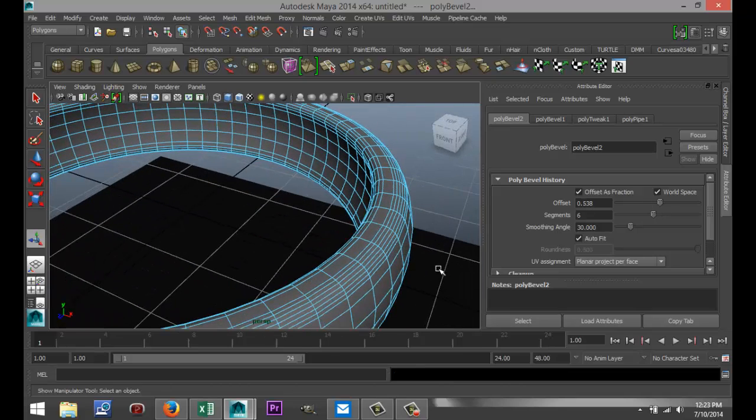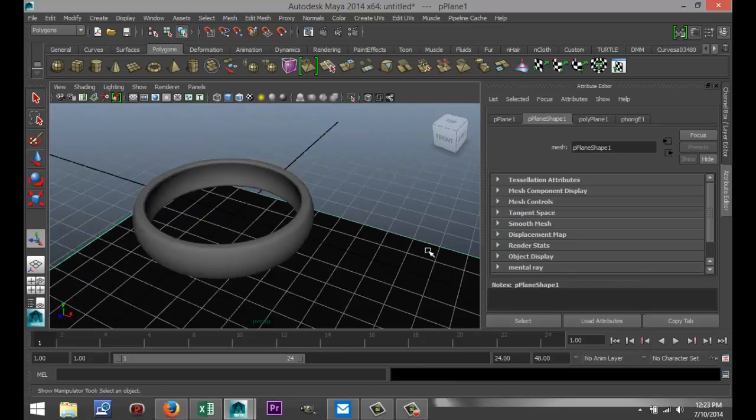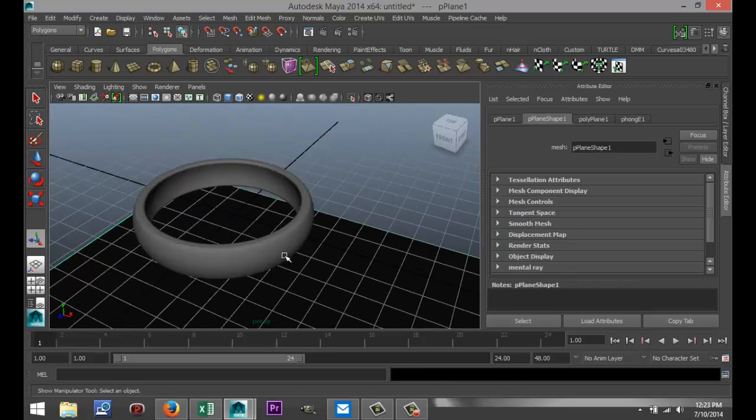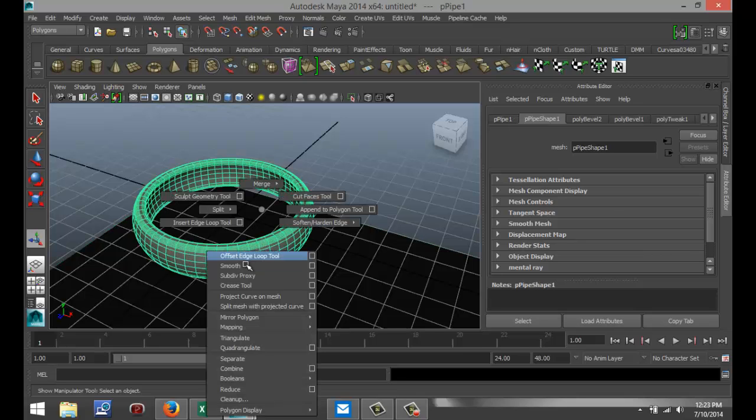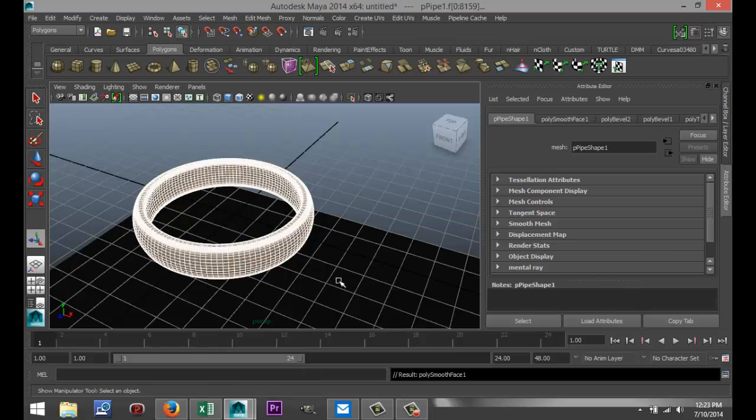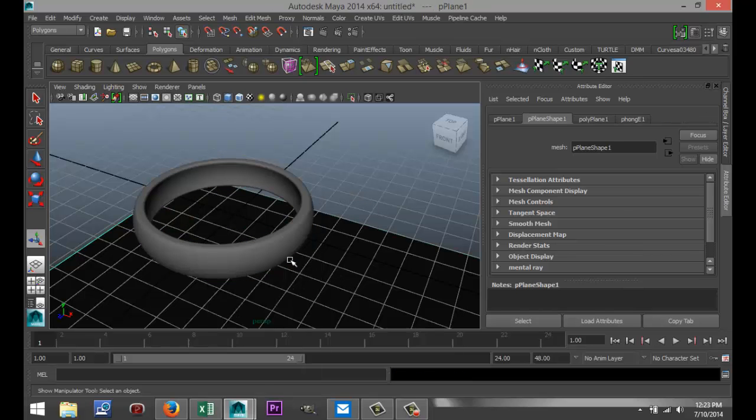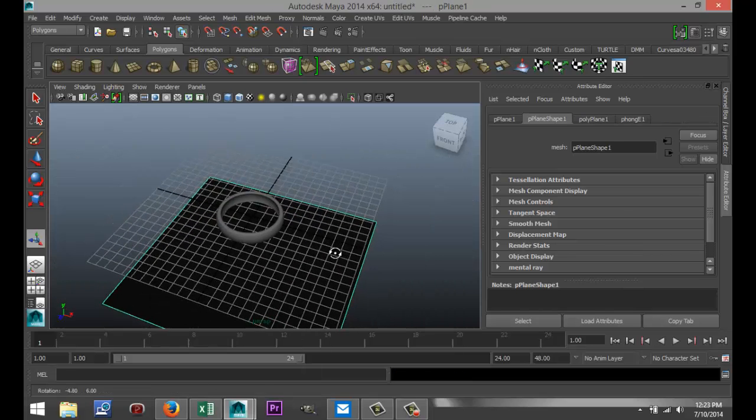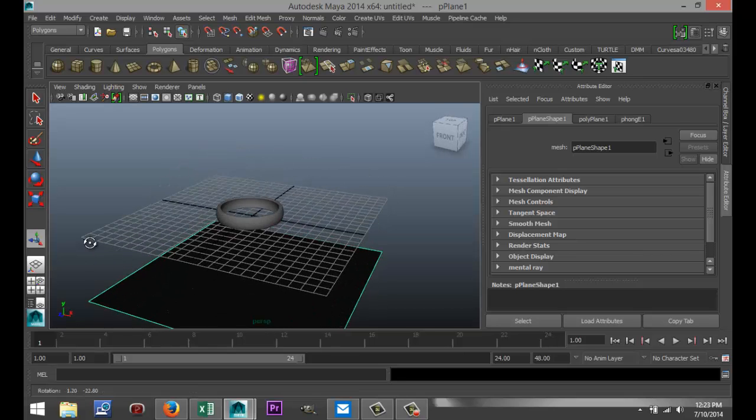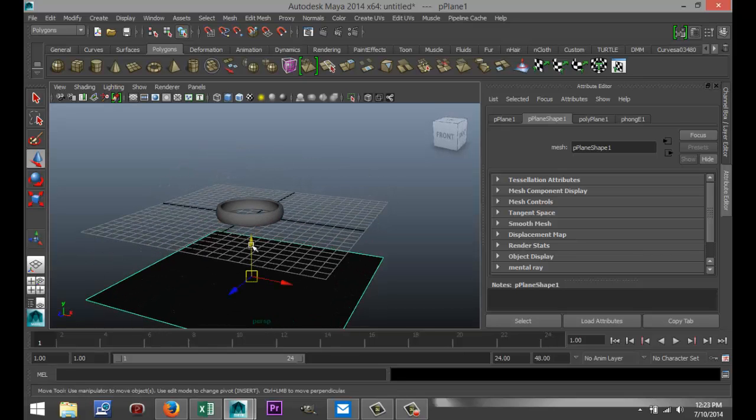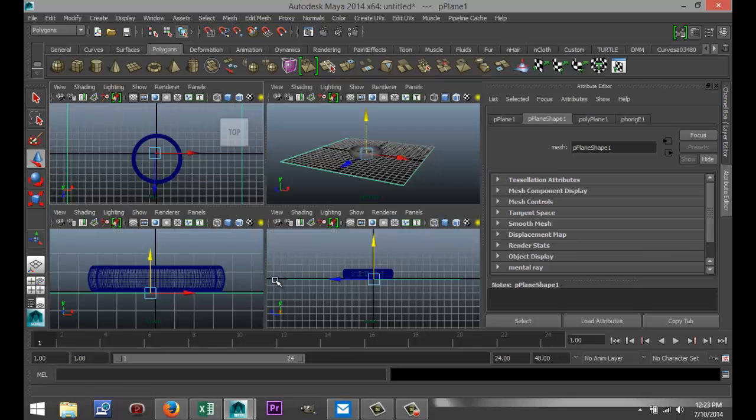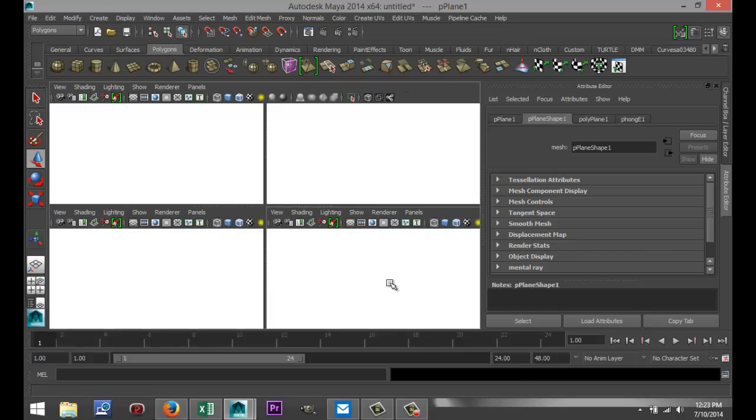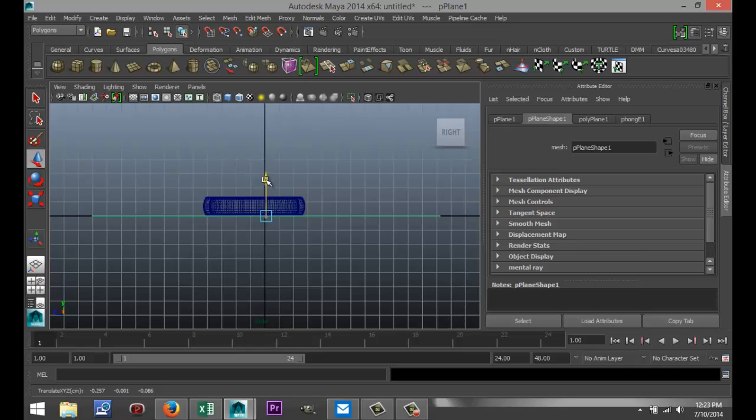We're going to select our object, shift right-click and go down to smooth like that. I'm going to get my ground plane back up again, pull that up. Let's check our side view to make sure that we're okay there. That looks okay.